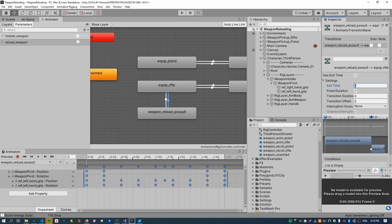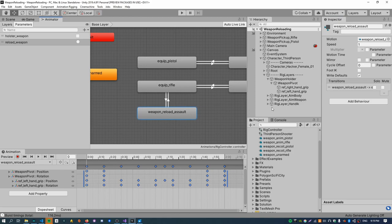Now we need another transition for when the reload animation finishes, to transition back to the equip state. That should have exit time checked because we'll automatically transition back when it finishes playing, with transition duration zero. The exit time should be one so we transition immediately when the reload animation finishes. Set the transition offset to one so it goes to the last frame of the equip animation, not the beginning — otherwise it would replay the whole animation where it pulls the weapon from the character's back. Also turn write defaults off on the weapon_reload_assault state.